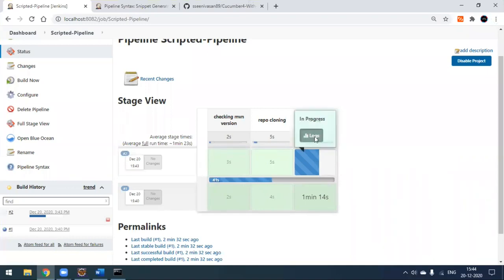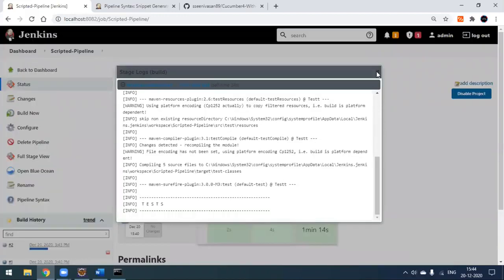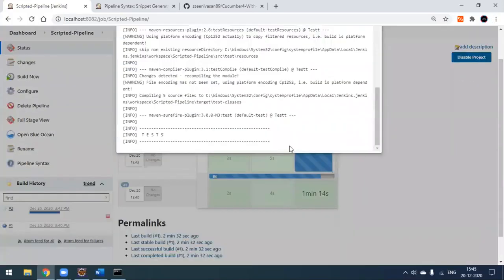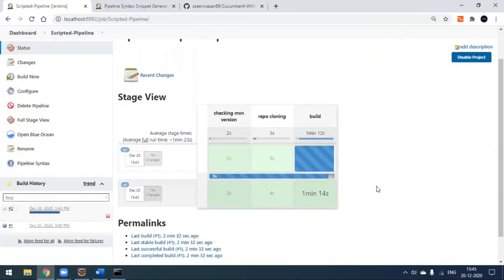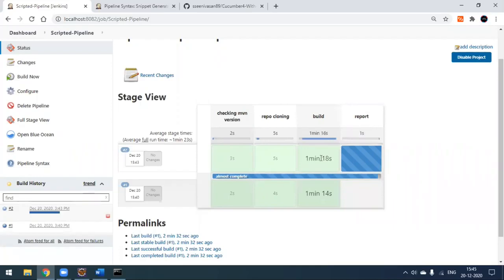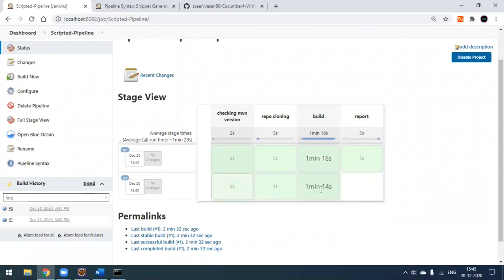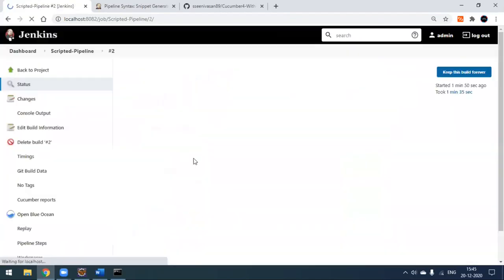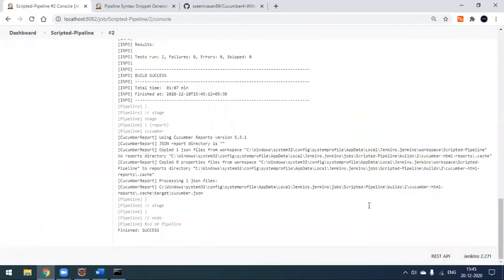The build is still executing — the tests are running. After the tests complete, you can see a new 'report' box in the stage view. Build number one has no report because we added that stage recently. In build two, the report is generated. Clicking the logs shows everything is a success, and the full console confirms the build and report both completed successfully.